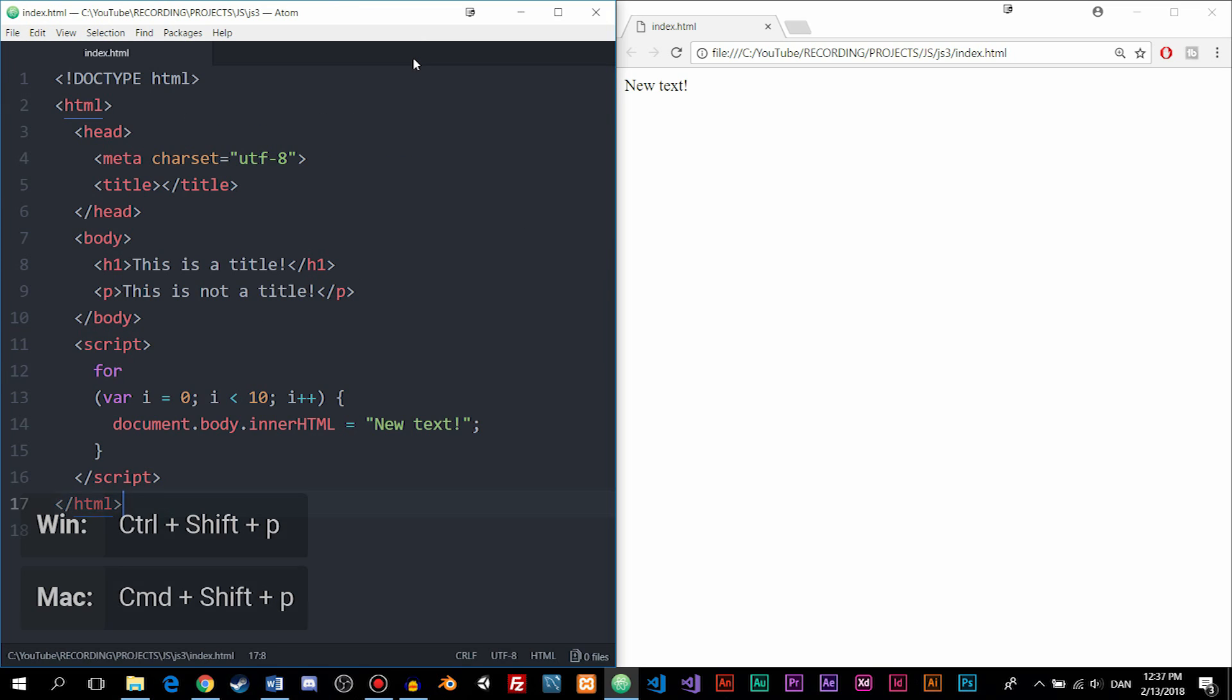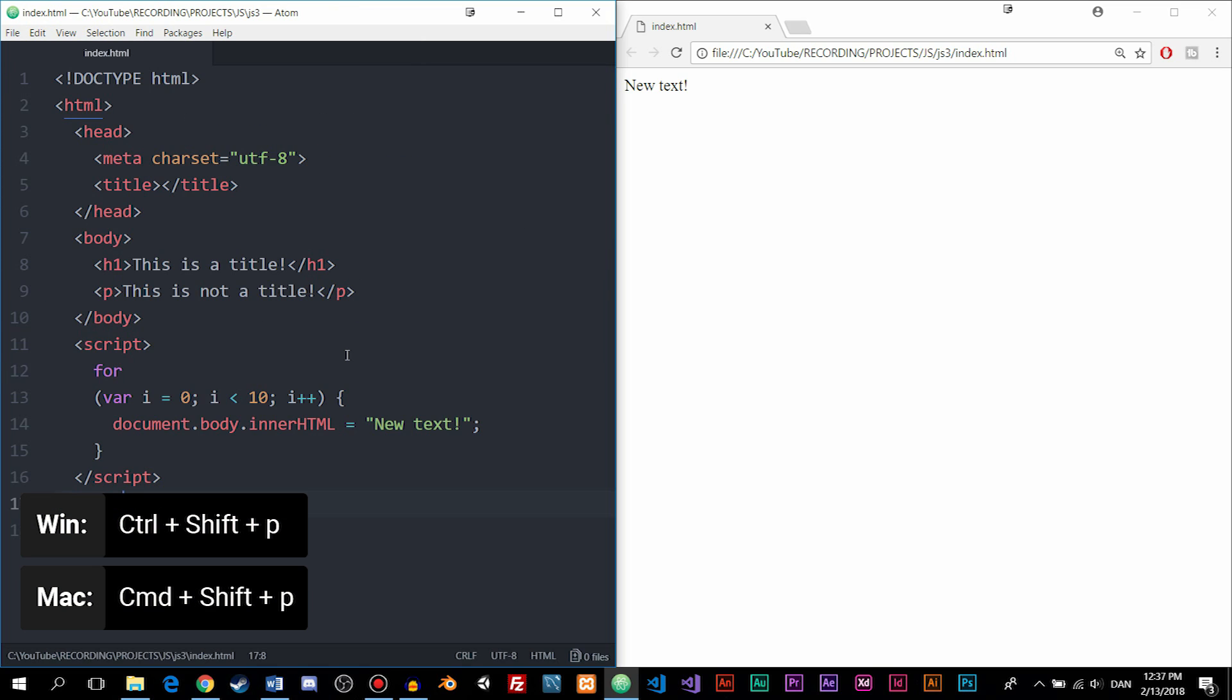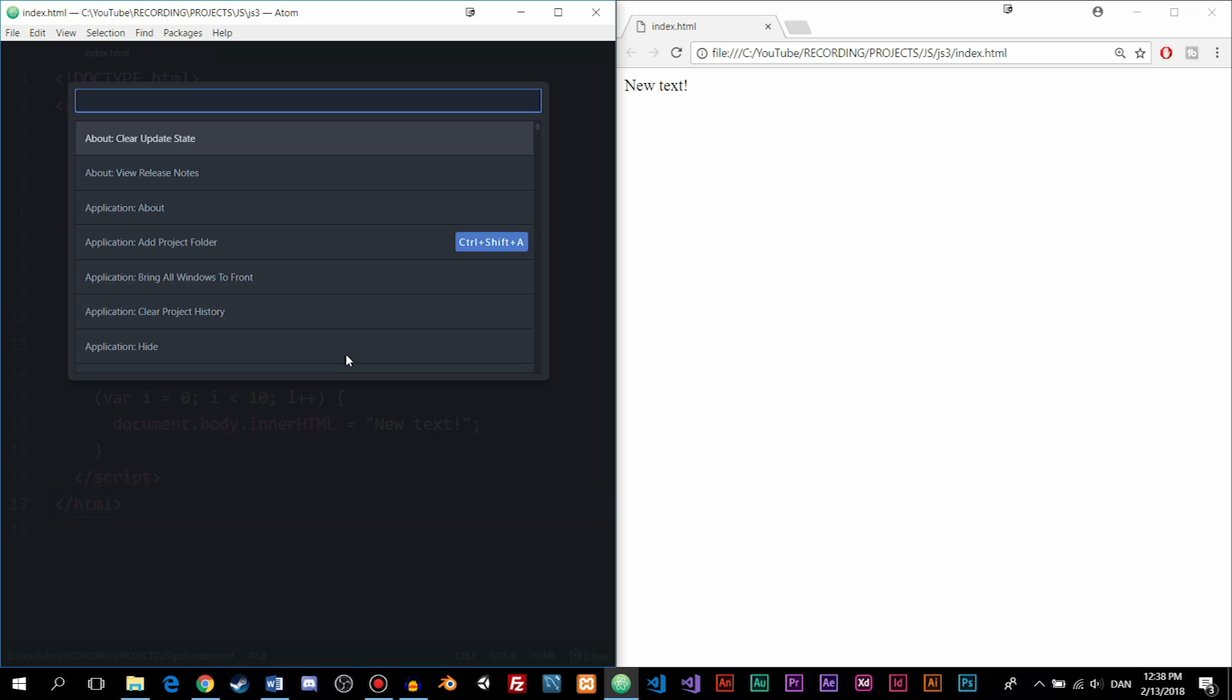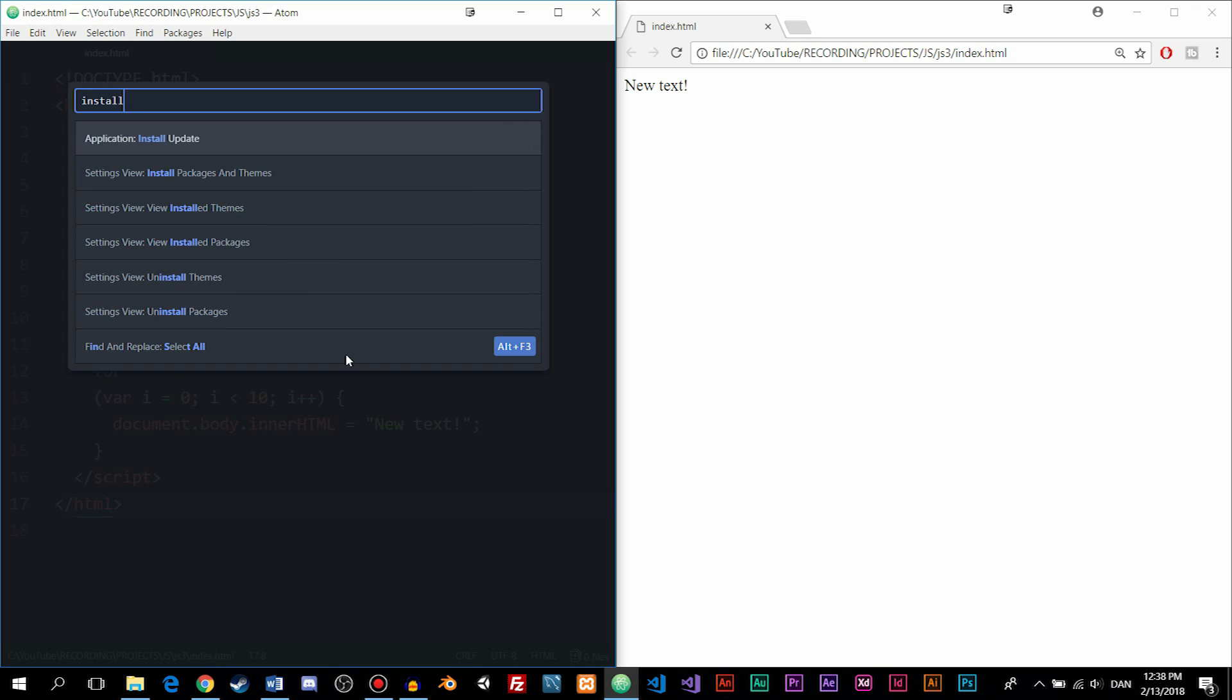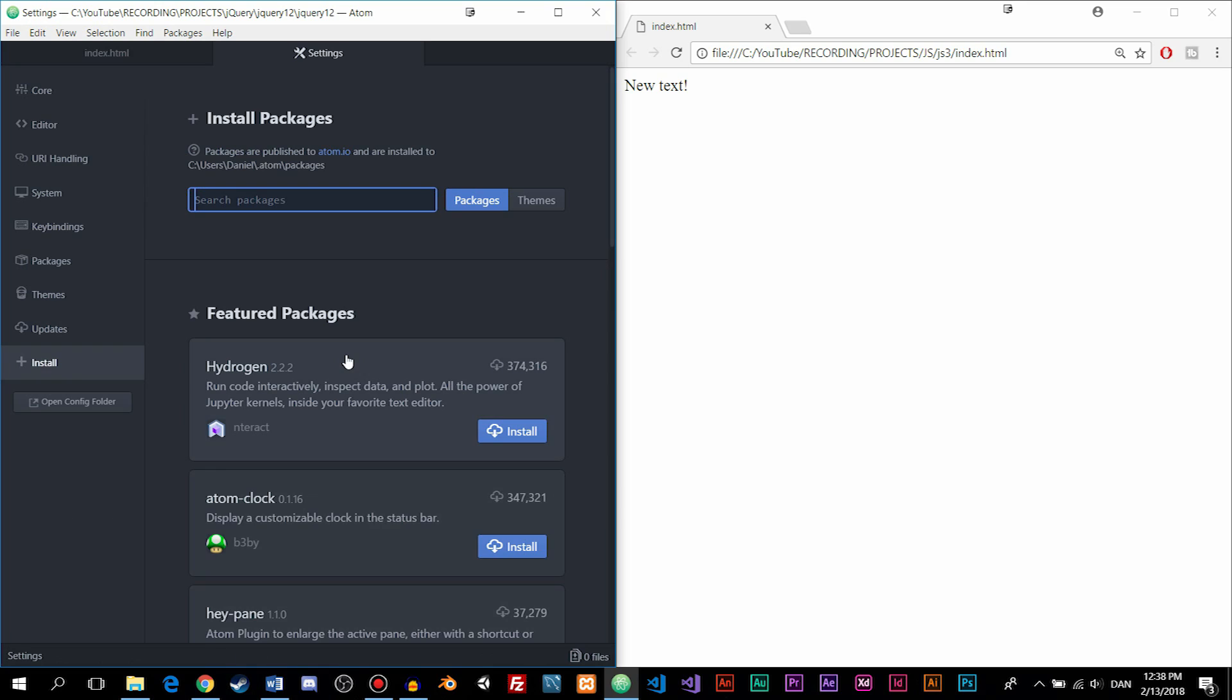Or if you want to shortcut, you can click Control-Shift-P, and then write Install, and then choose the second one where it says Install Packages and Themes. And then we get to the same place. In here, we can go ahead and search for any kind of extension we might want to use inside Atom.